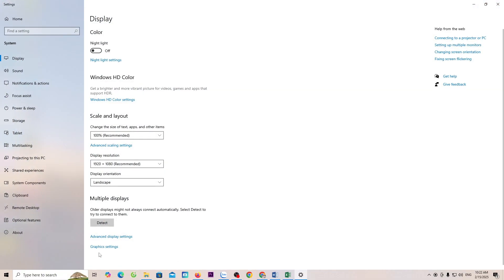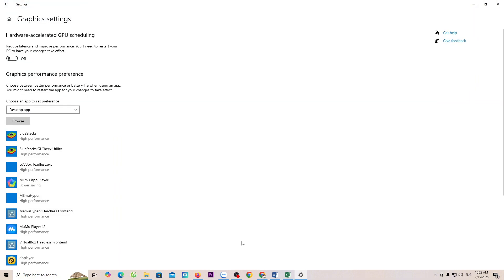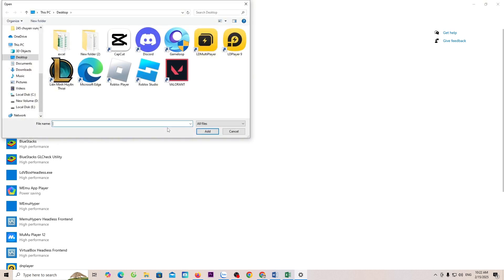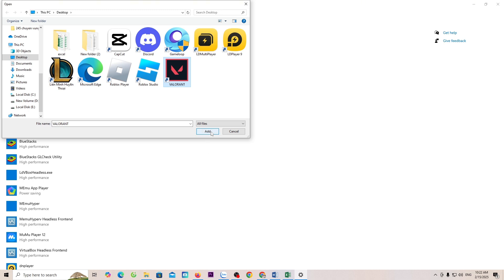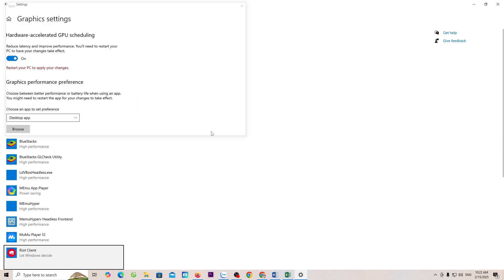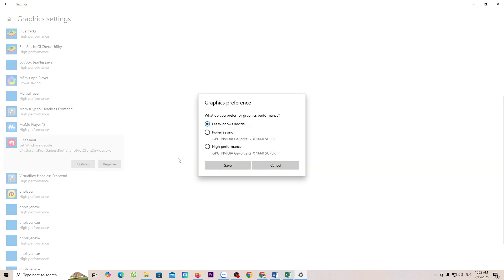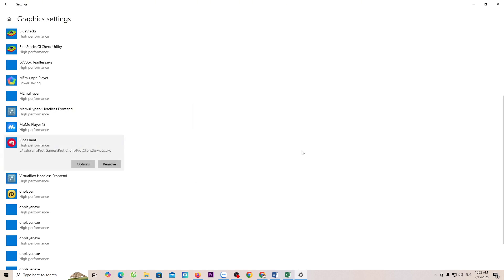Select Graphics Settings. Turn this option on. Select Browse. Select Valorant. Select Add. Select Options. Select High Performance. Then select Save. Close it.